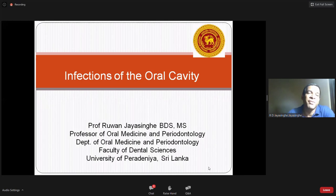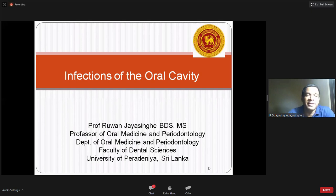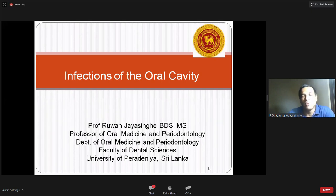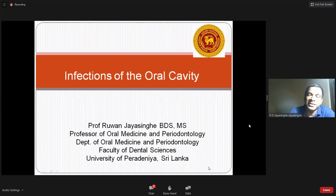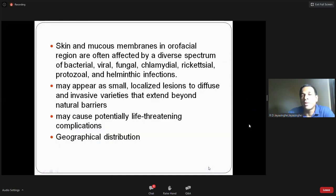Today we are going to discuss the infections of the oral cavity. Infections in our region are not uncommon — we see different types in day-to-day life, most coming from the tooth or tooth-supporting structures. Today, however, we will focus on infections coming from the skin and mucous membrane in the orofacial region.